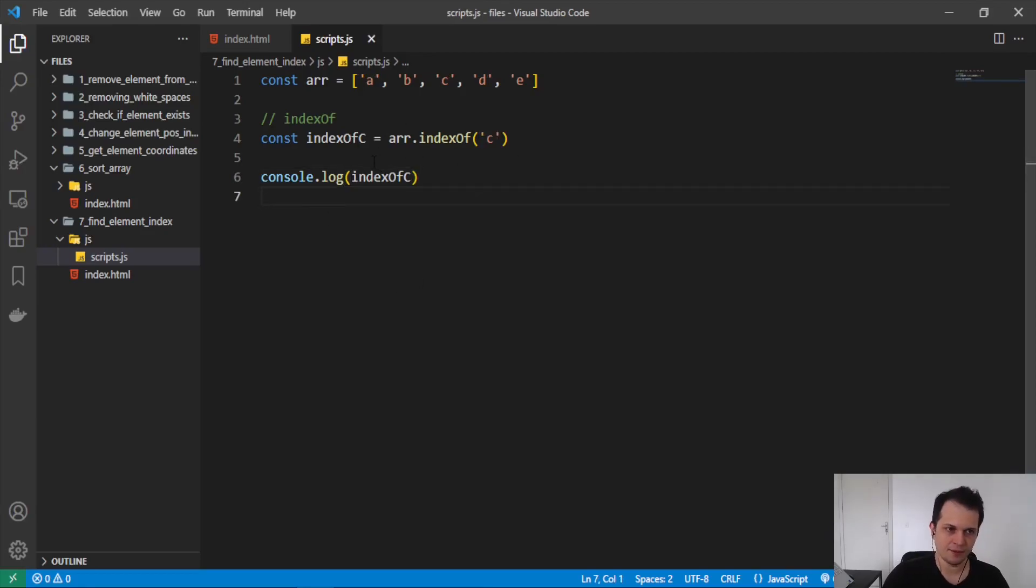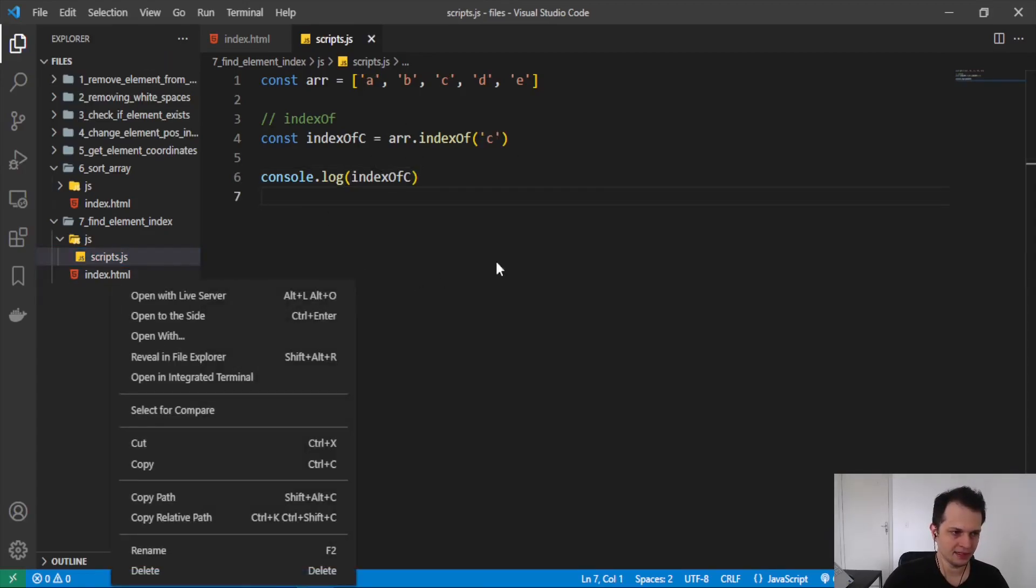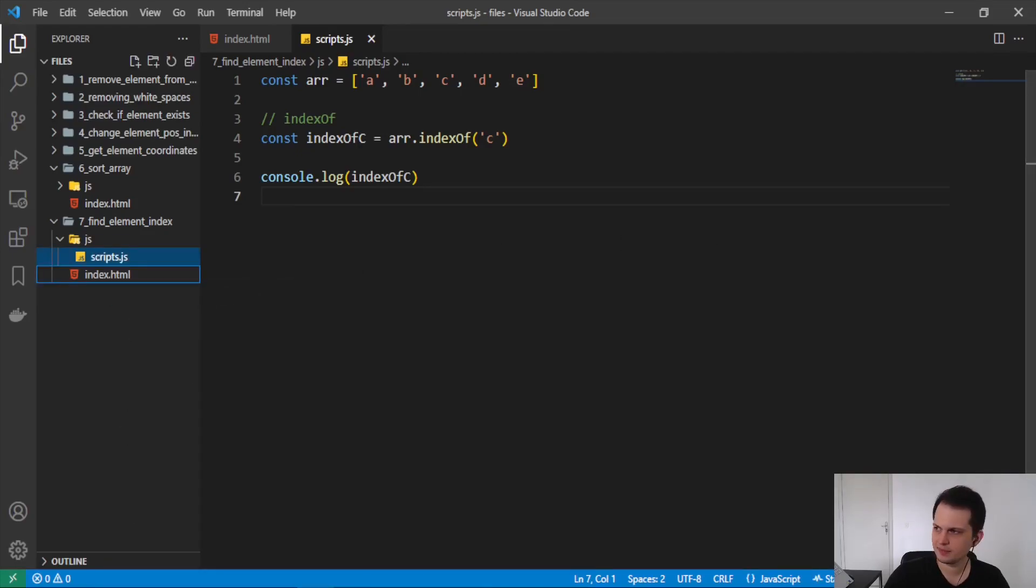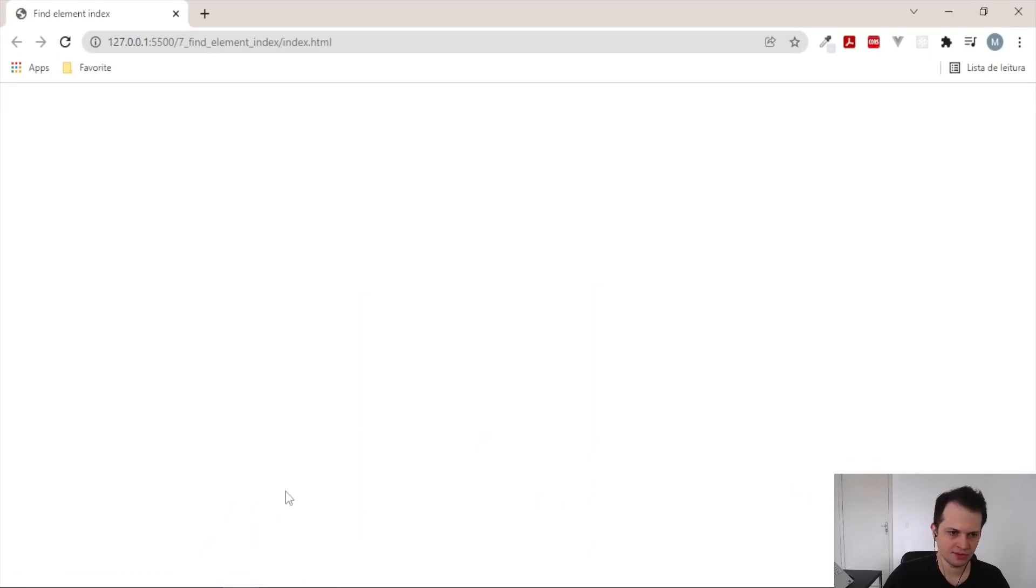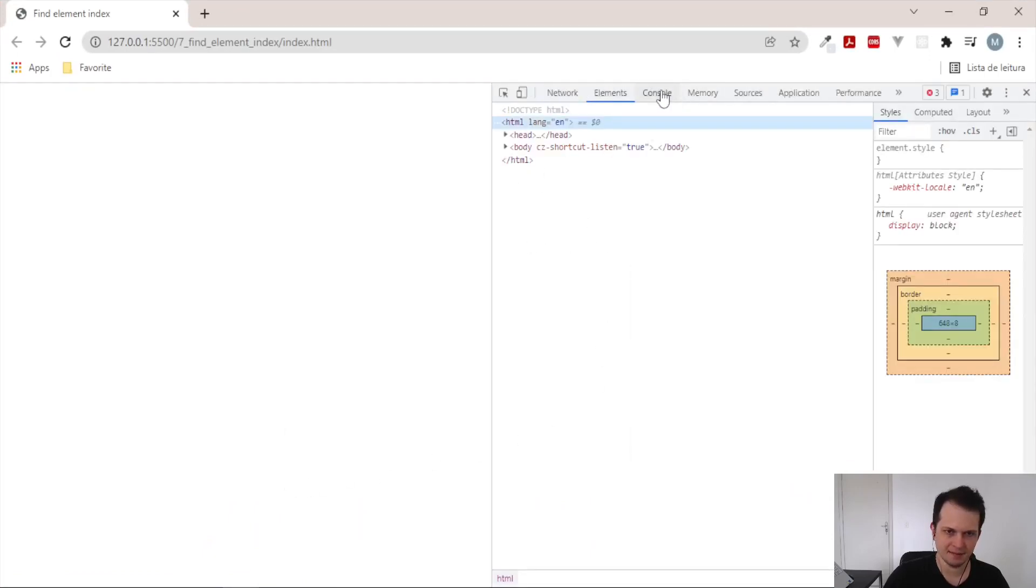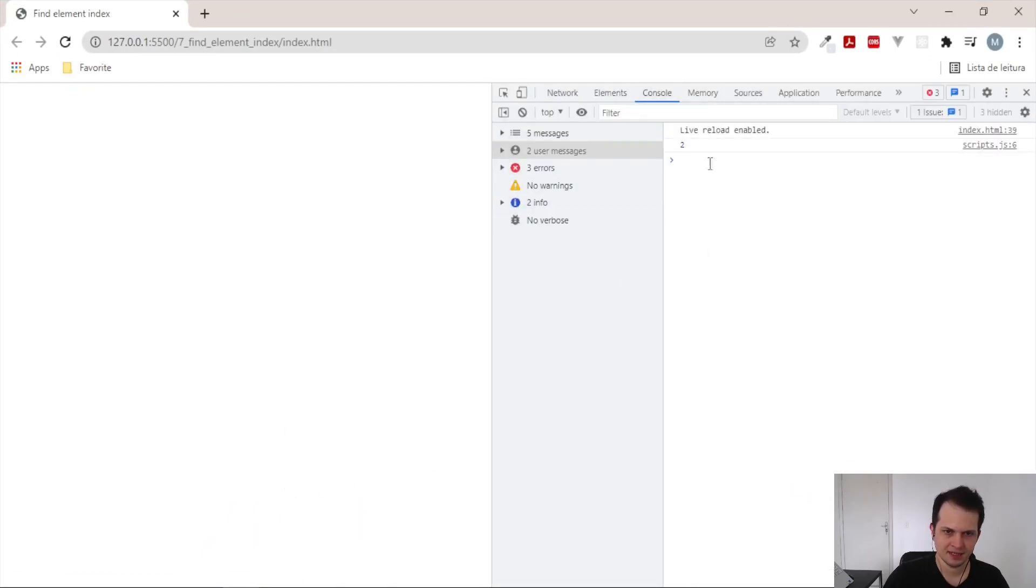So let's open this file in the browser. I will open the HTML here with live server and we will see in the console tab the result of two. Why two?